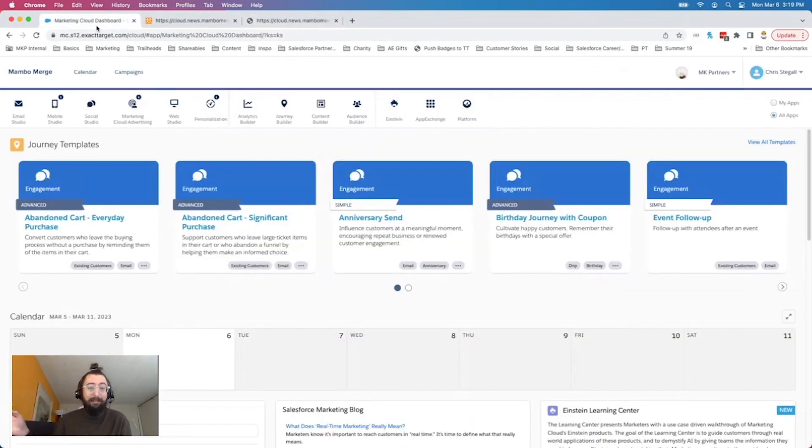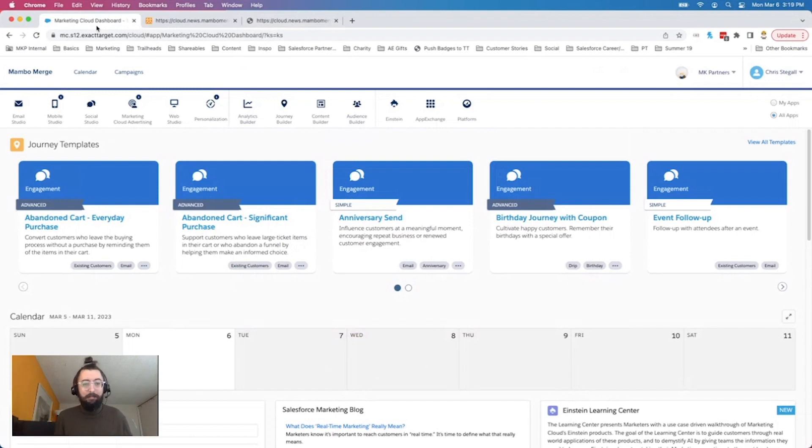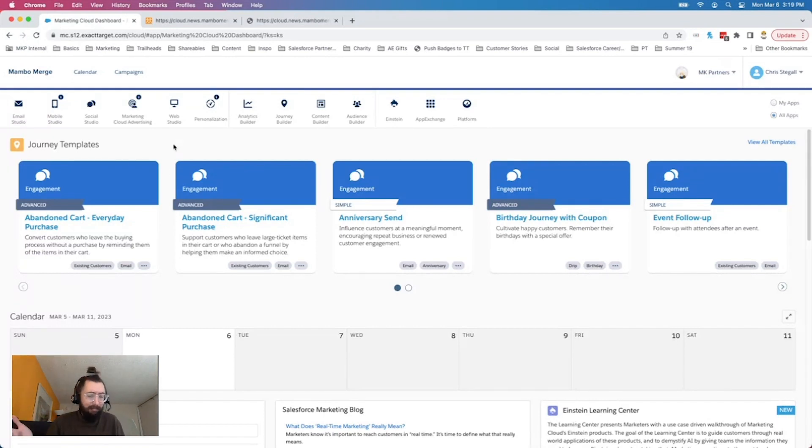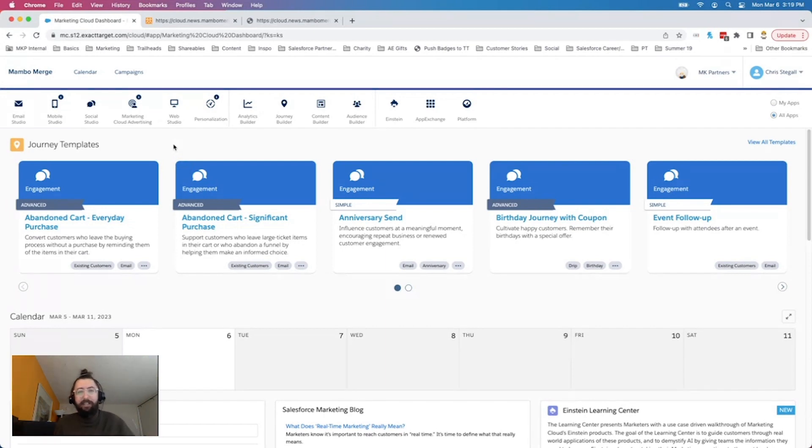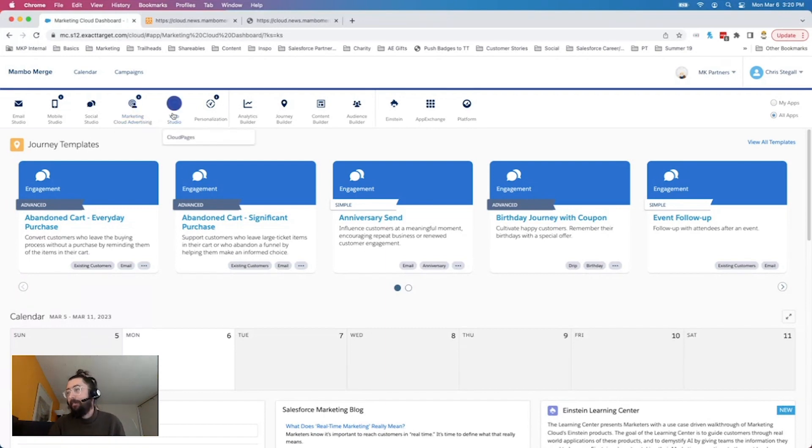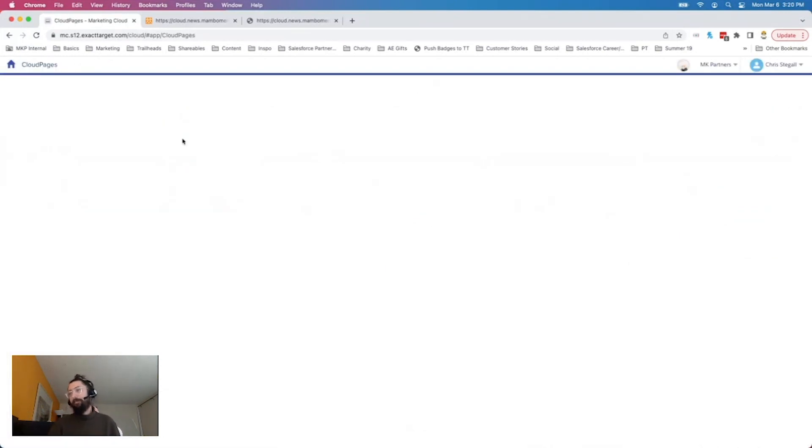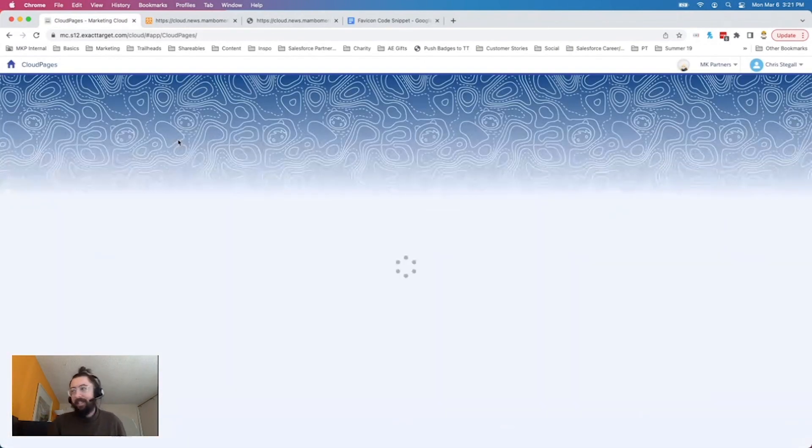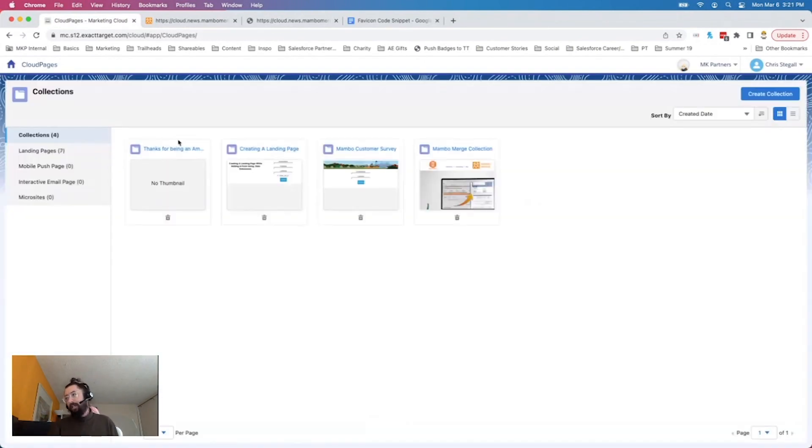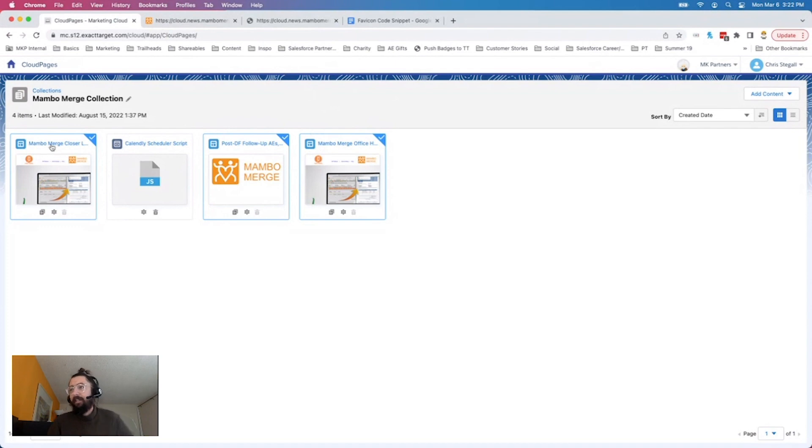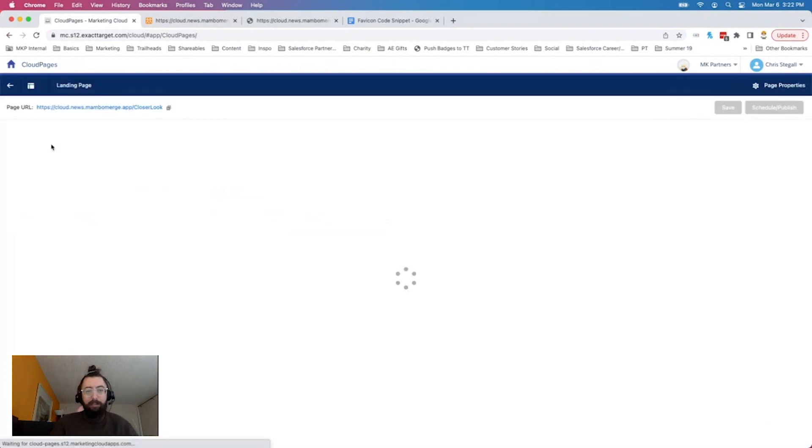So first, this does seem like something that should be somewhere in the marketing cloud settings out of the box. I have yet to find it. I know how to add it to individual cloud pages, and that's what we've been doing ever since. This would be something that if I was going to send a note to the idea exchange for marketing cloud, I would put in the branding setup and upload your favicon here, we'll add it to all of the cloud pages you create. It should be on the cloud pages themselves. But it's not. So we will head over to our cloud pages section and into our Mambo Merge collection.